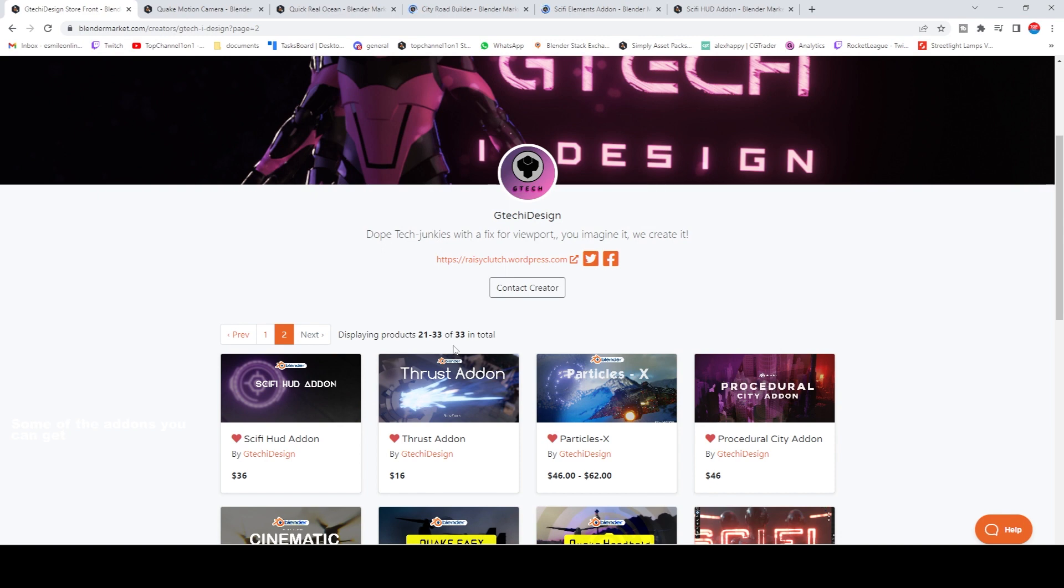Again, I'm going to be leaving a link in the description. Don't forget to use the coupon code that is on the screen for a 33% discount. Thank you.